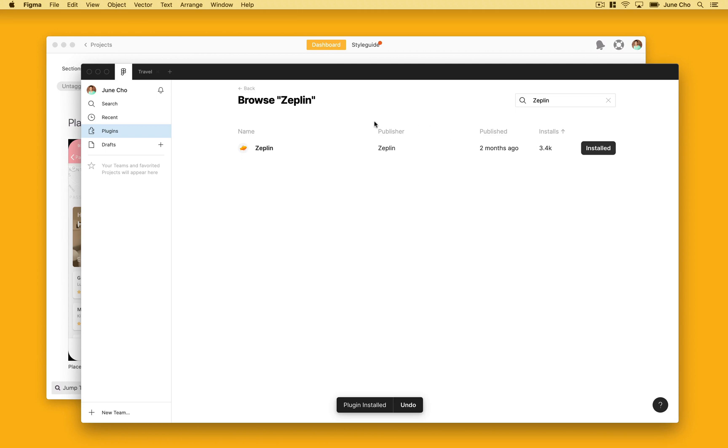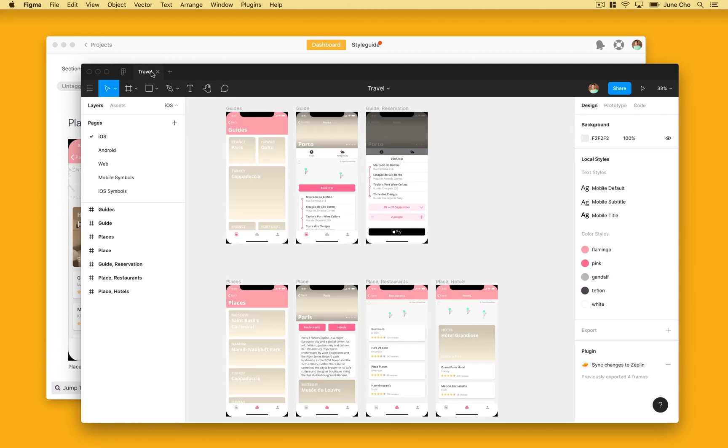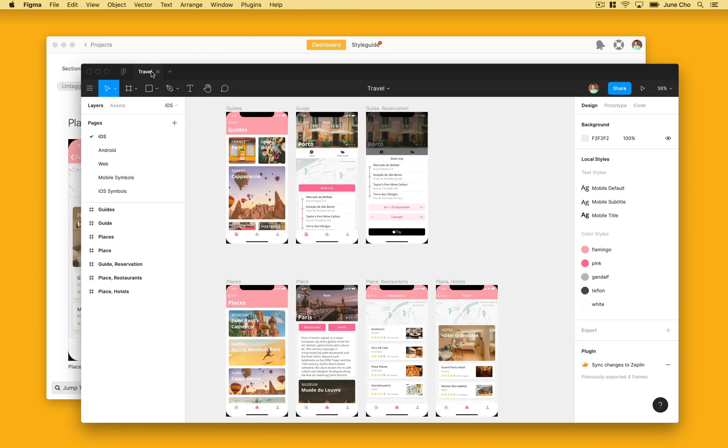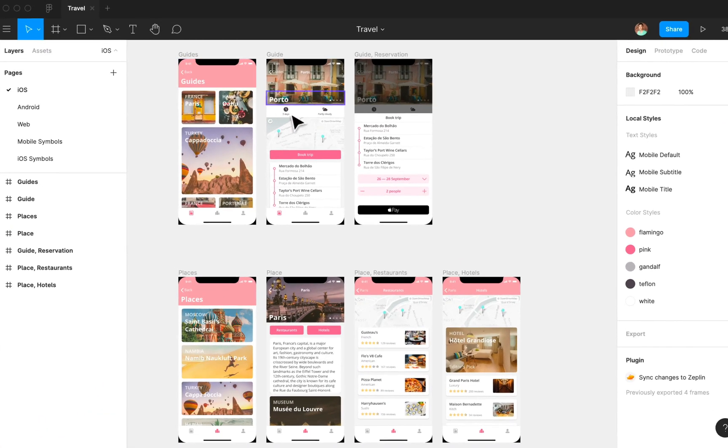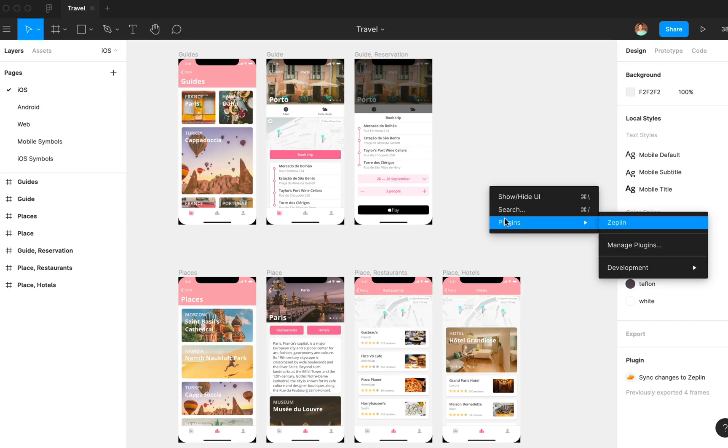Let's jump into a project to see the new Zeppelin plugin in action. Here's an iOS travel app and let's say I want to export these new guide frames into Zeppelin. First, let's right-click and navigate to Plugins and you should see Zeppelin now as an option.